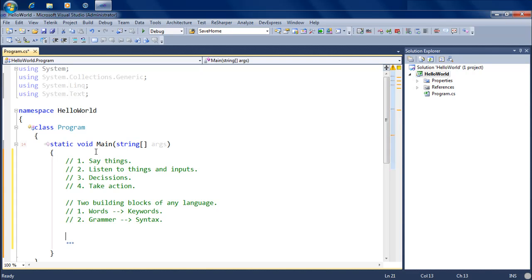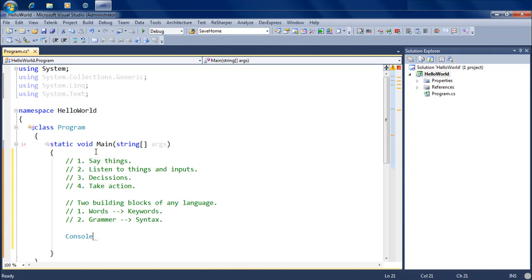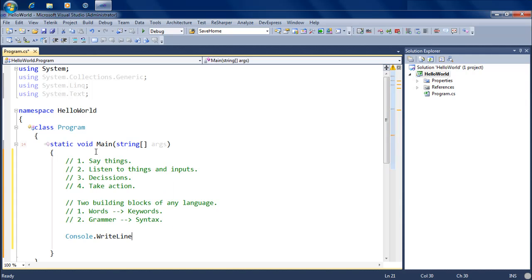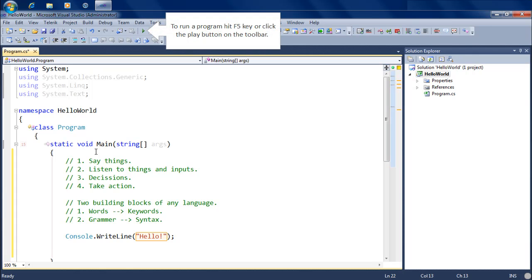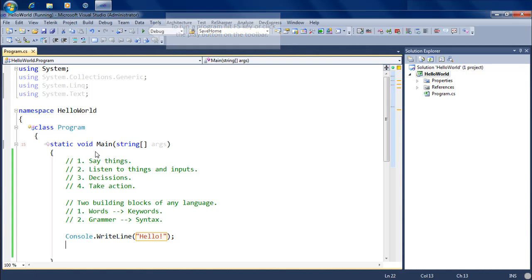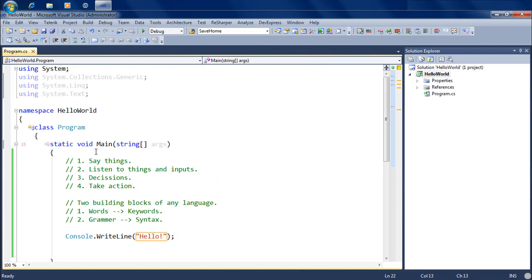So the first thing that you do with a programming language is use it to say things, and in computer science the way to say things is to display things on screen. The easiest way to say something in C# is to use Console.WriteLine and say 'hello'. If I run this, it's going to pop up a black console window, write a line of text on it saying hello, and then the window is going to go away.